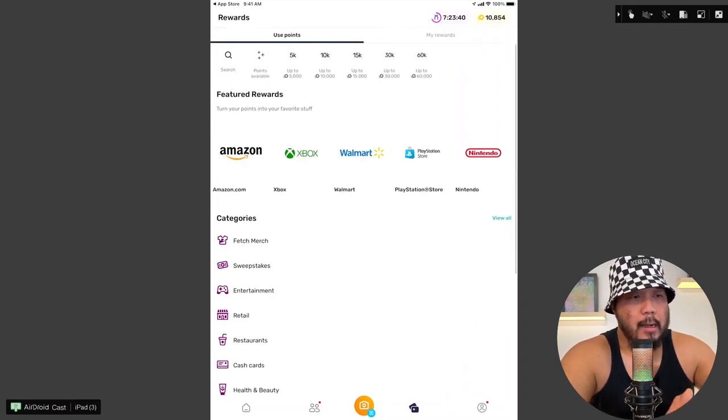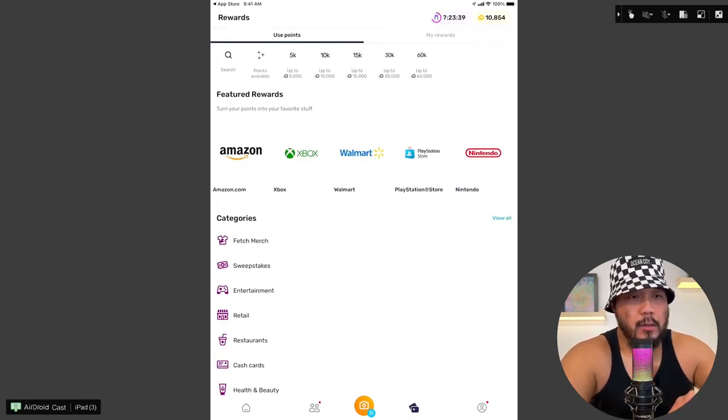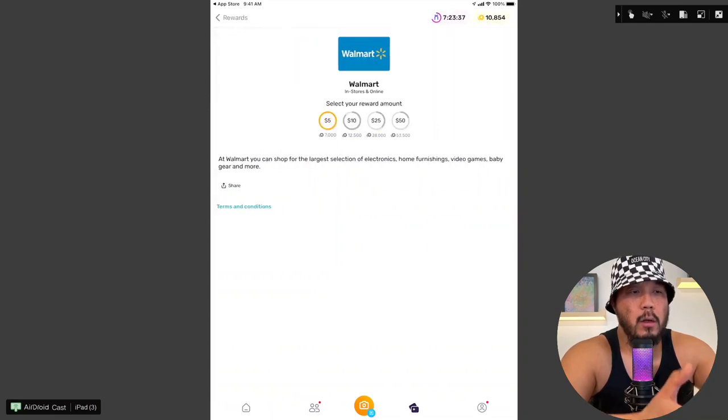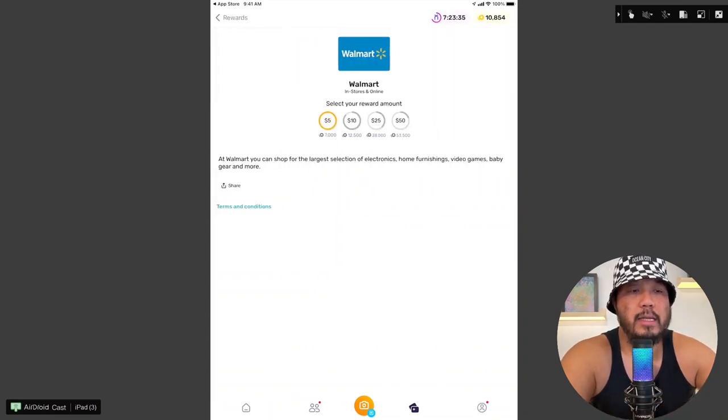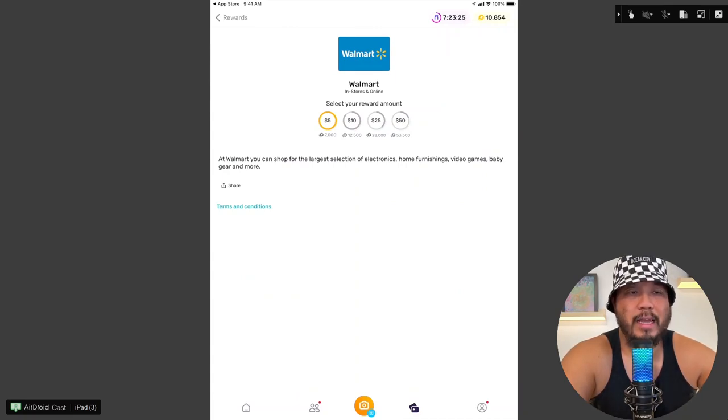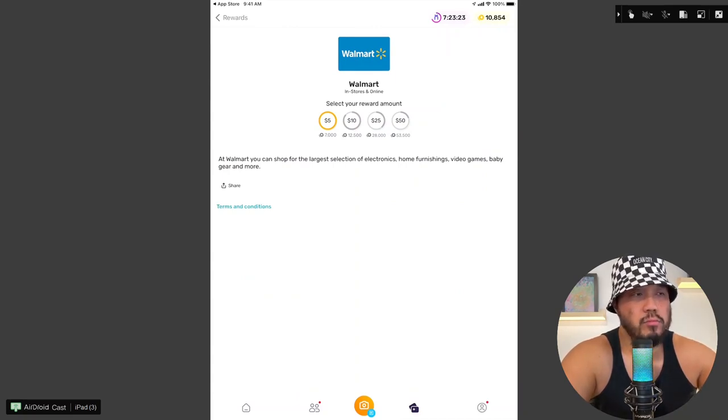And let's compare that to, let's say, like, Walmart. Walmart. Okay, you need 7,000 points to get a $5 gift card from Walmart. You need 12,500 points for a $10 gift card at Walmart.